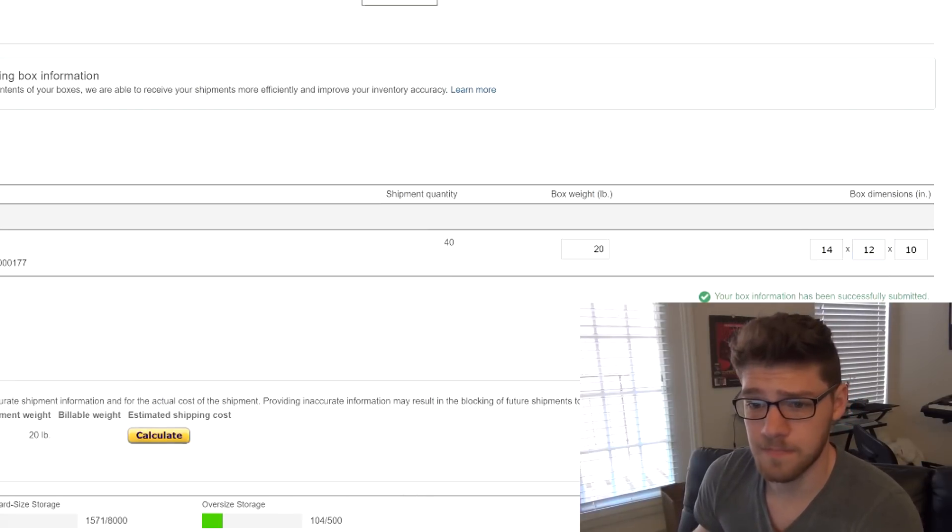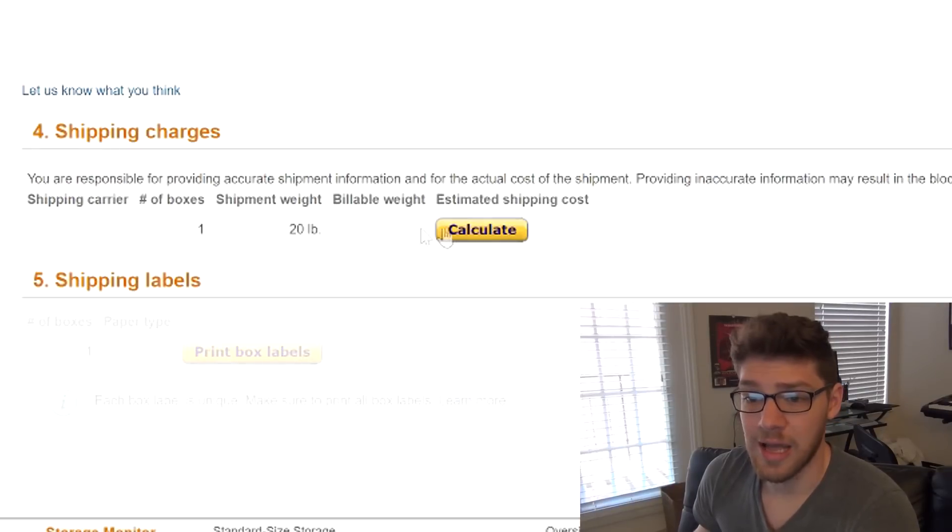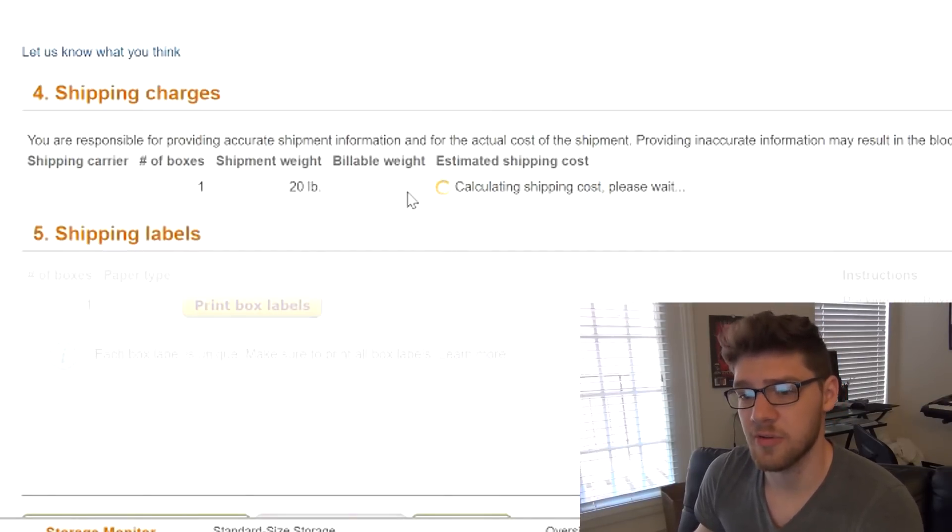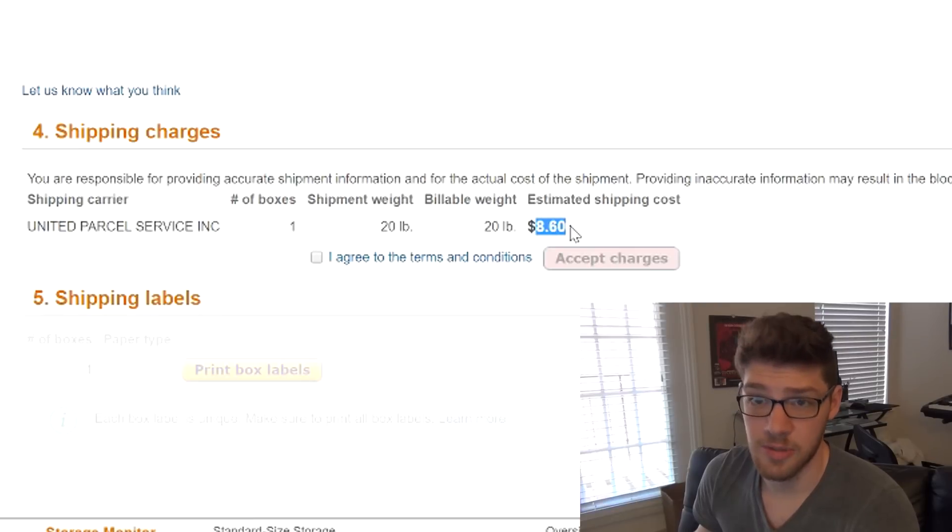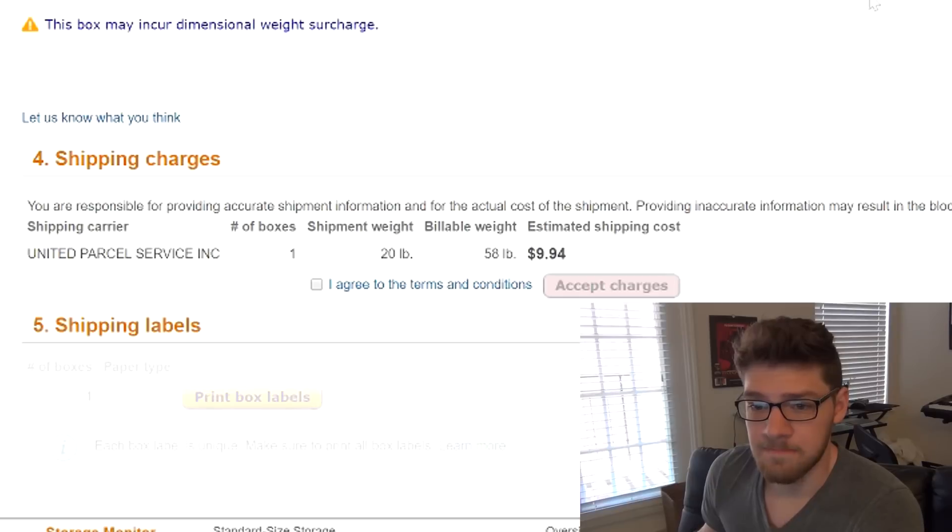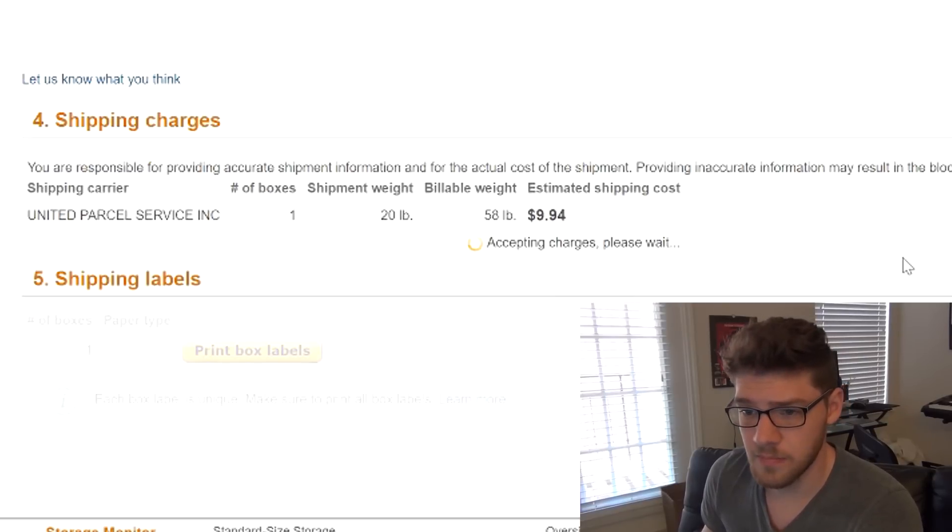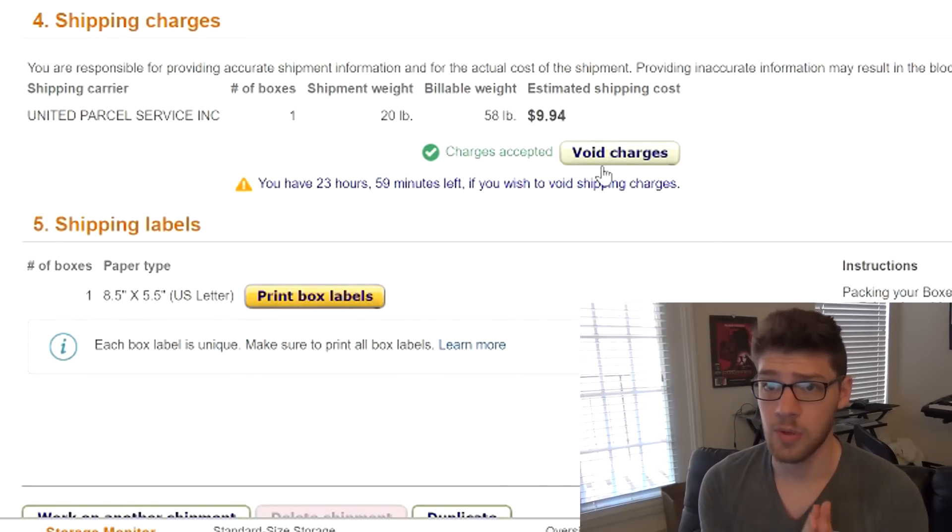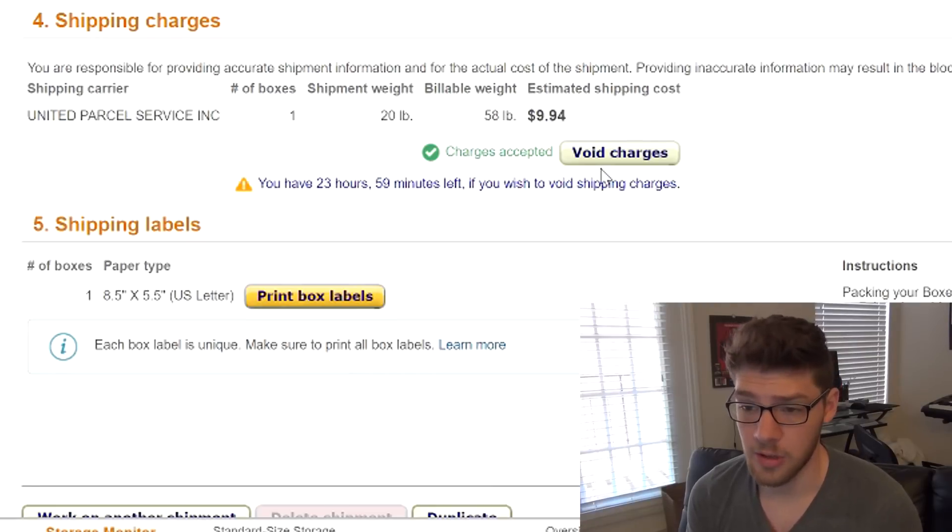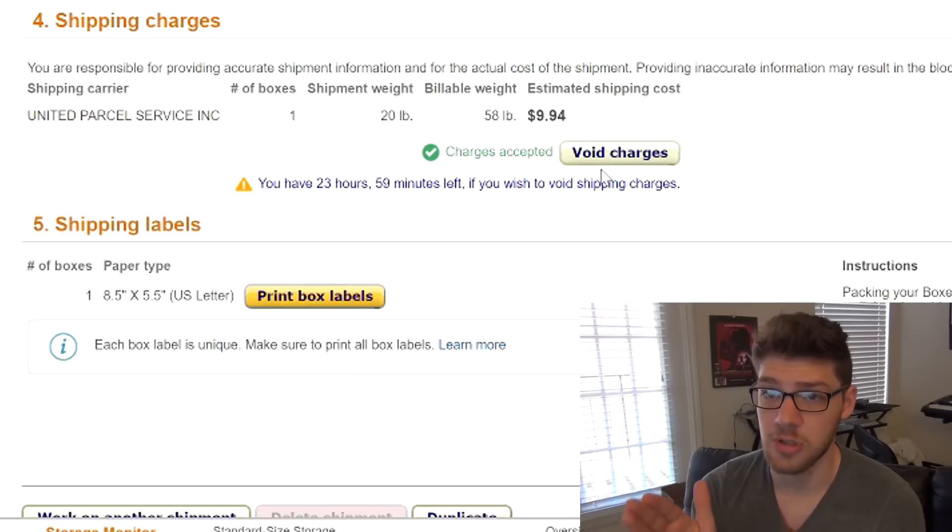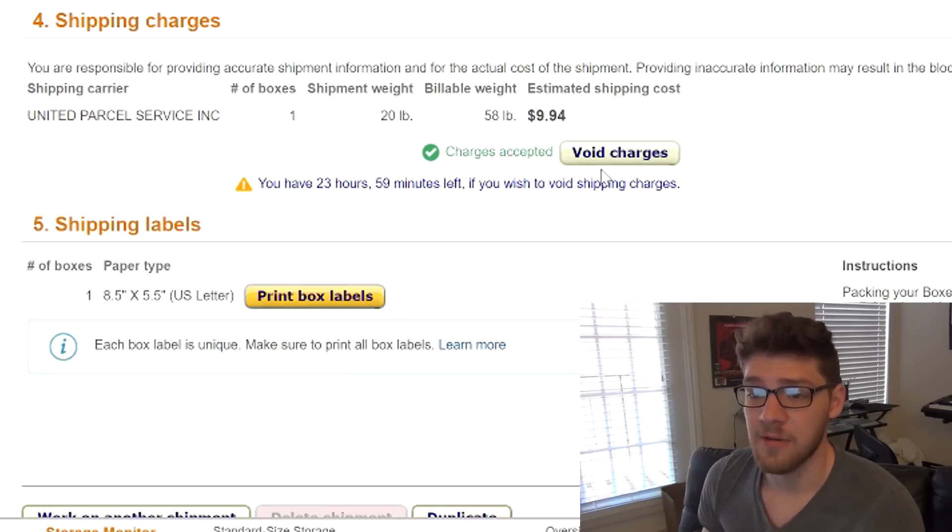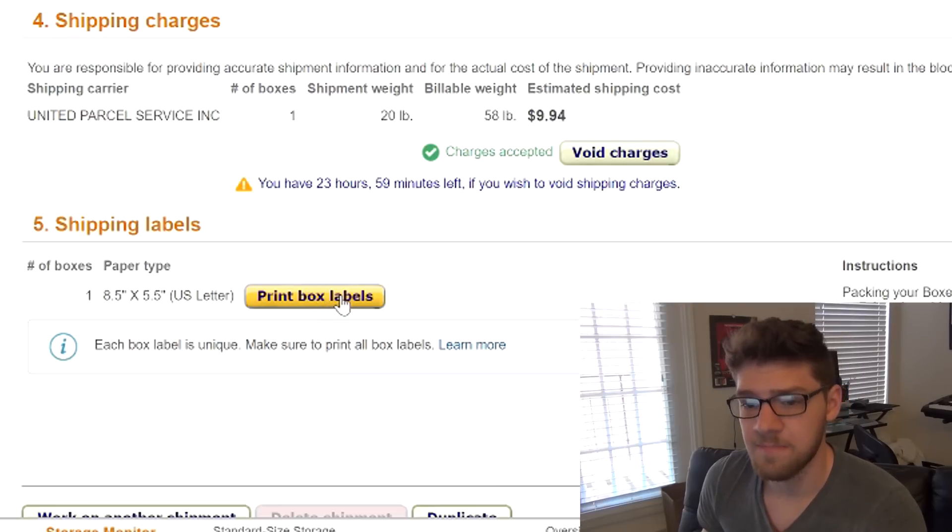Click confirm. Then down here, you'll have a little calculate button, and this is going to calculate the cost of the shipment. So basically, it's going to cost me $8.60 to ship it. Once that's all filled out, we click I agree to the terms and conditions. When you accept these charges, it'll say charges accepted. You can void the charges, and you have 24 hours to void these charges before it is charged to your seller account. So that $9 will show up as a charge in my seller account. It's not going to charge my credit card. I can void those charges up to 24 hours.